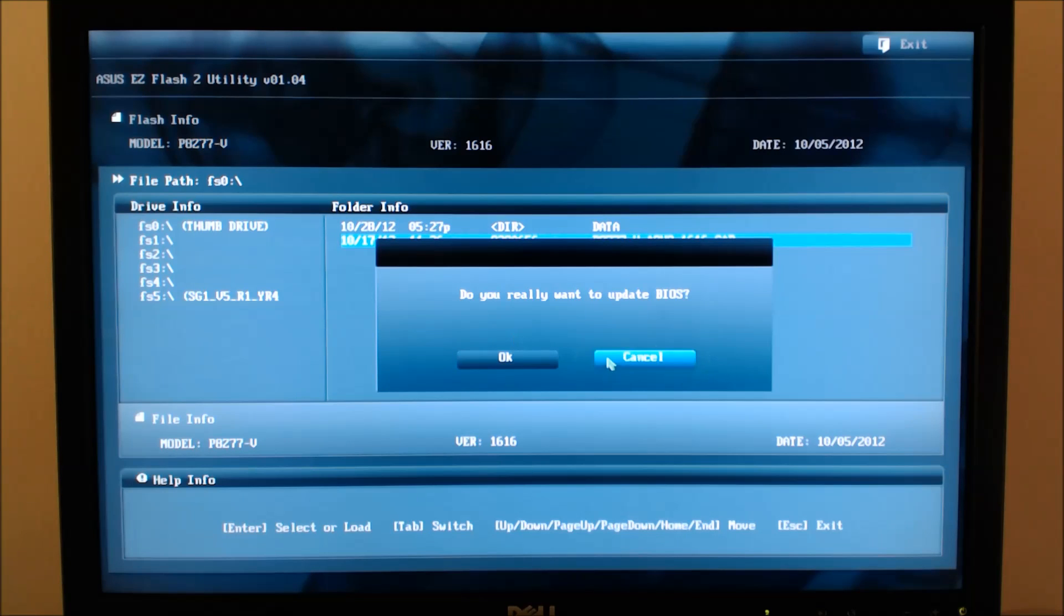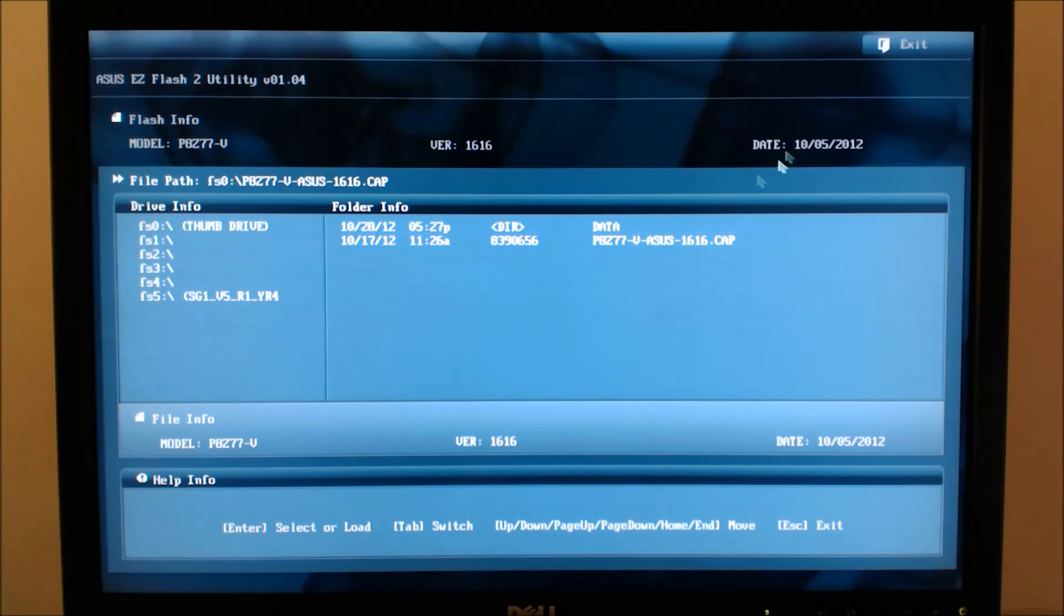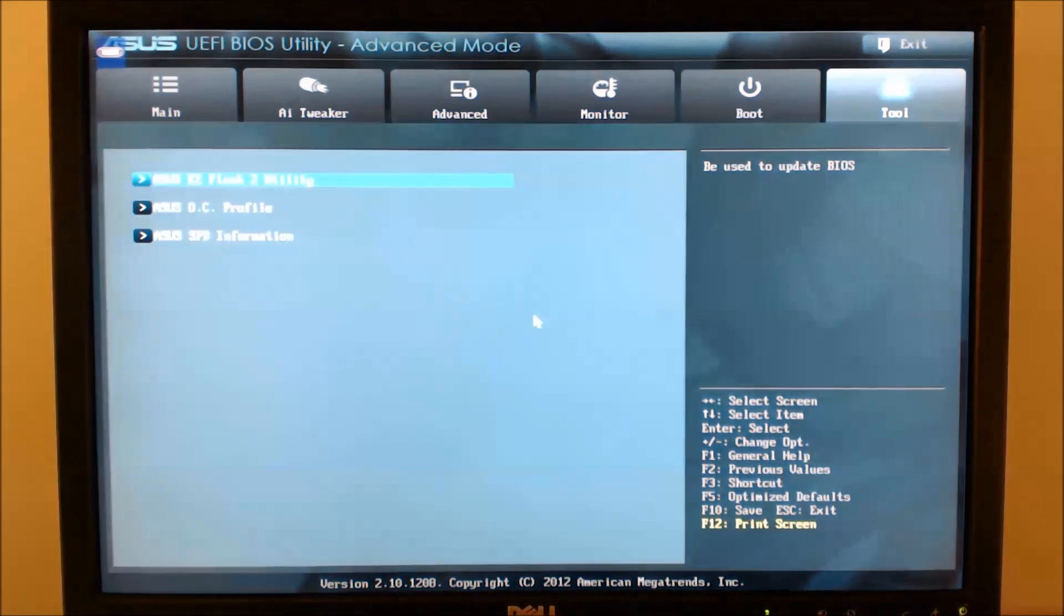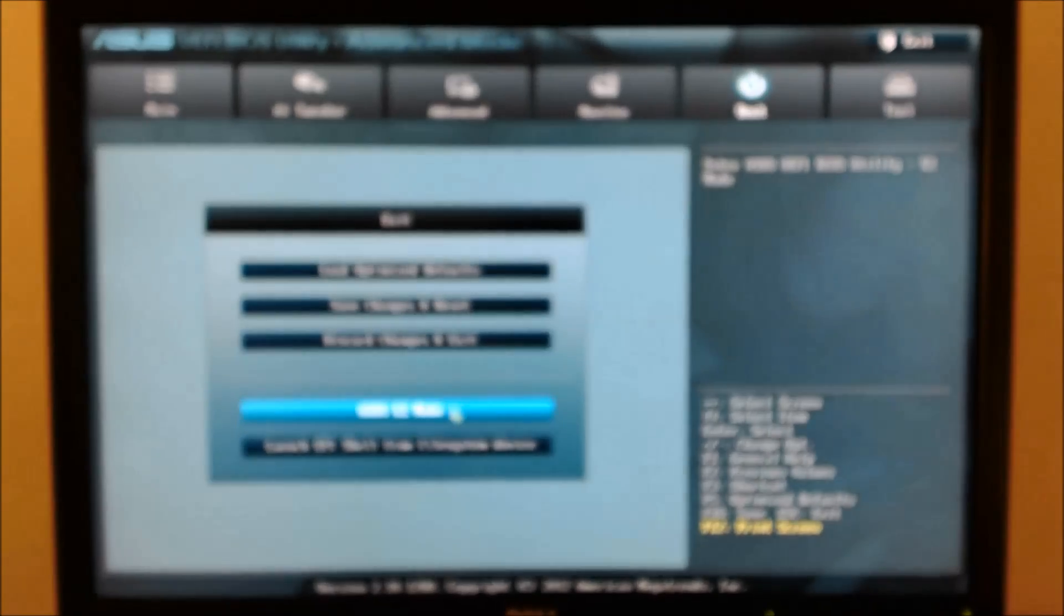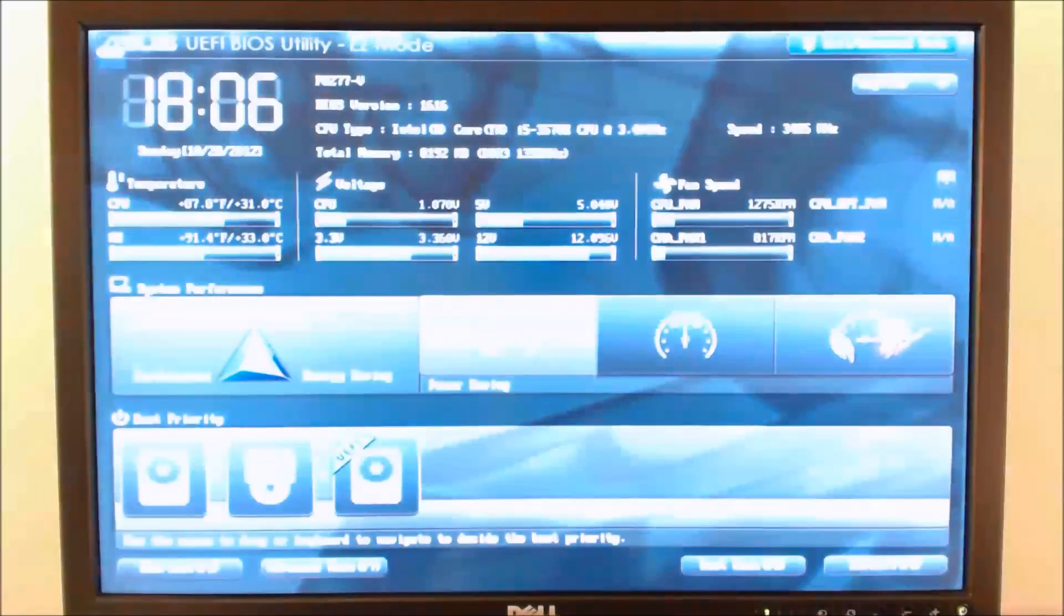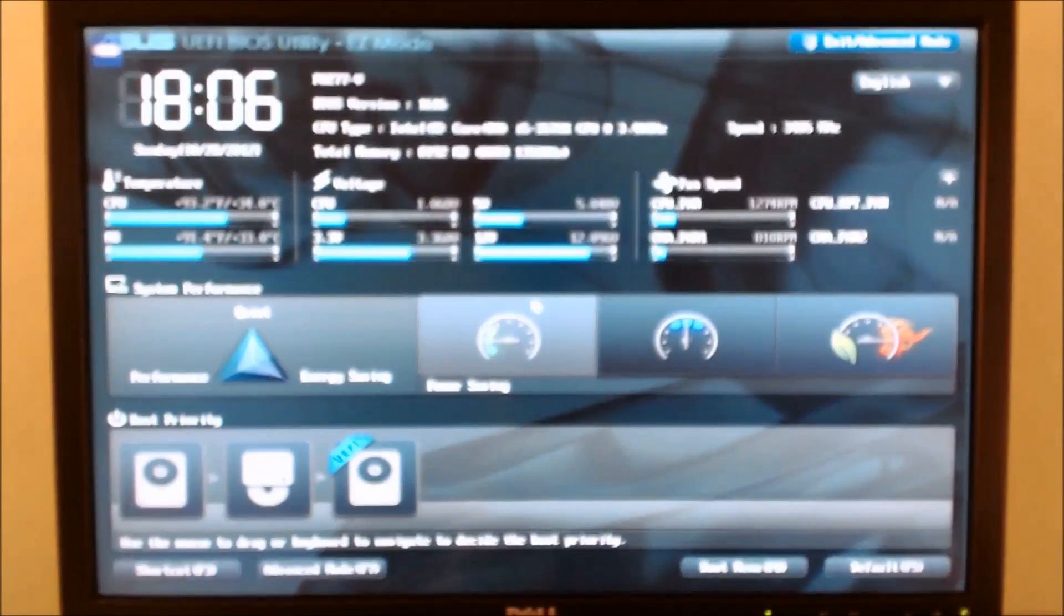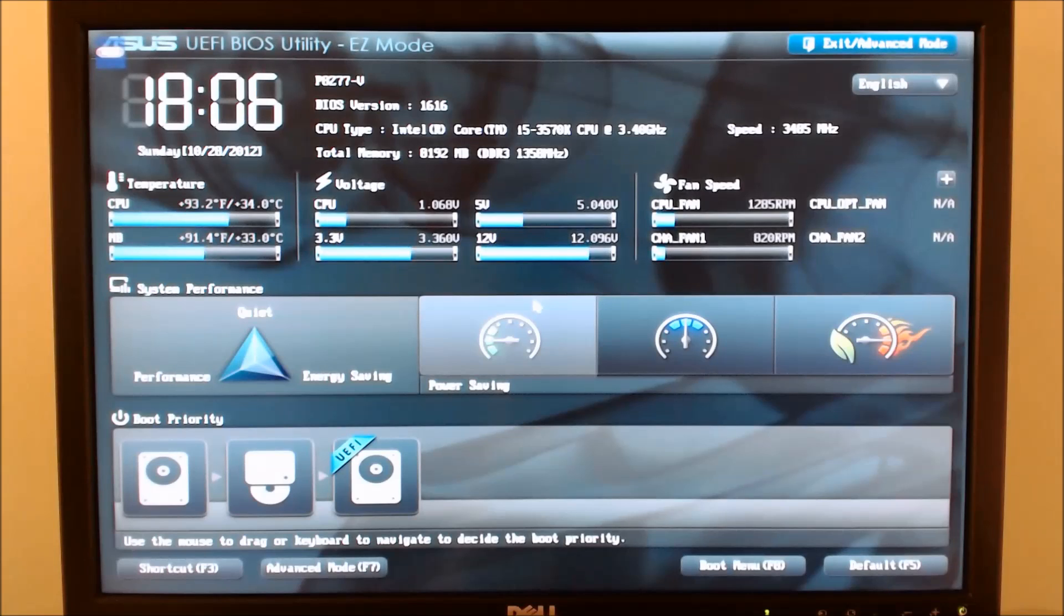Once done, you will need to reset your boot order and all the settings within your BIOS, because everything, including the overclocking profiles, will be reset back to default. Once you do that, you should be good to go,